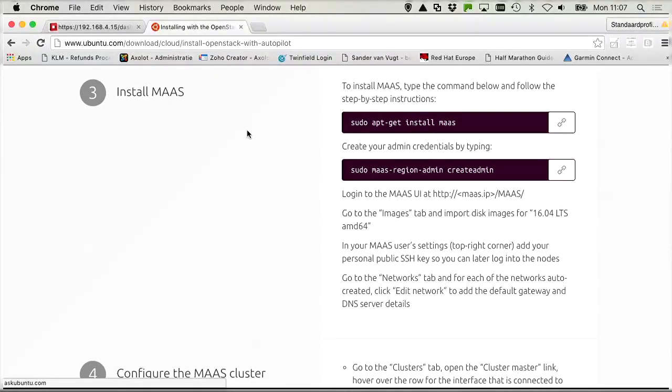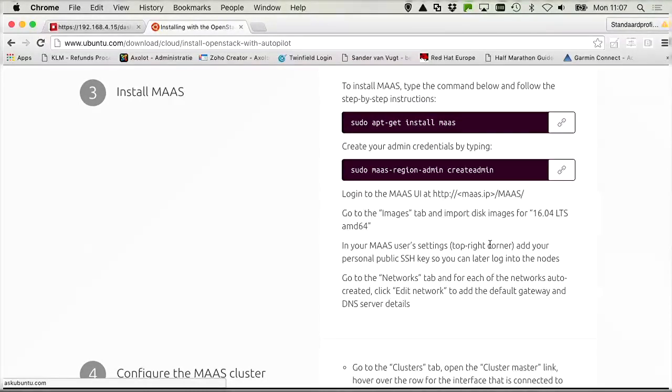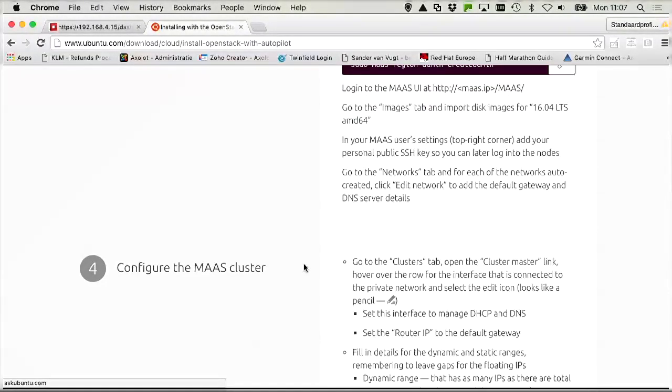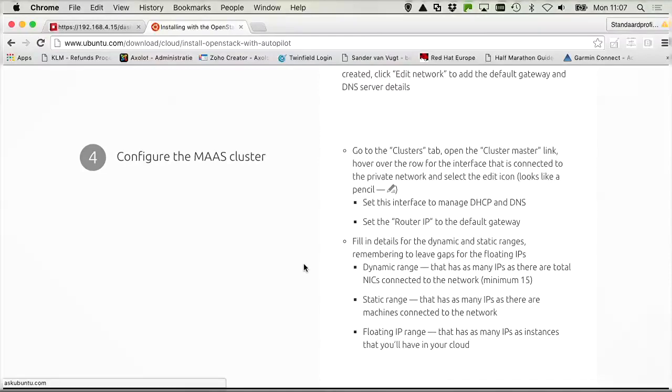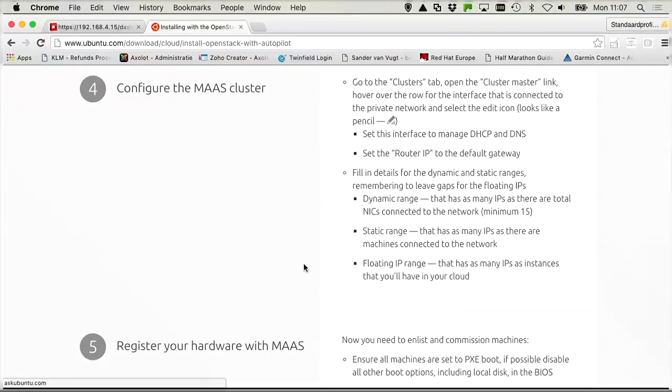And in step three, you are going to use Metal-as-a-Service, also known as MAS. So this Metal-as-a-Service solution allows virtual machines or physical machines to automatically connect to the deployment mechanism and to go and get the deployment configuration.